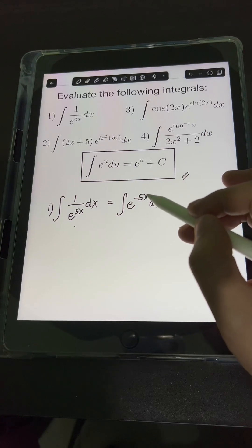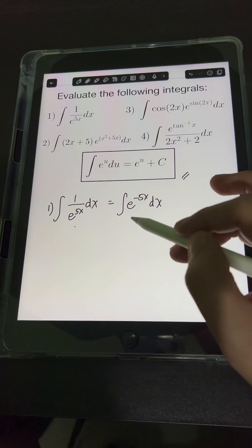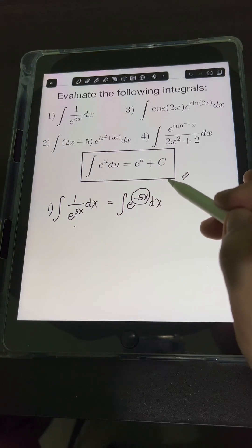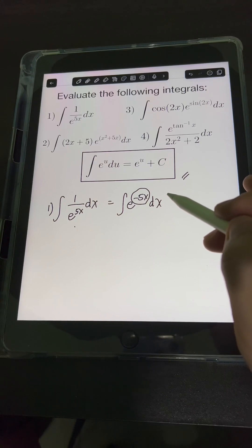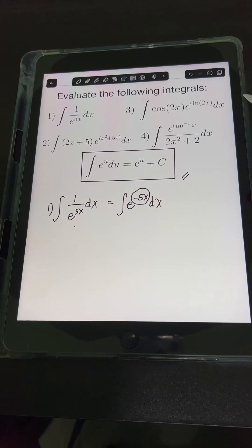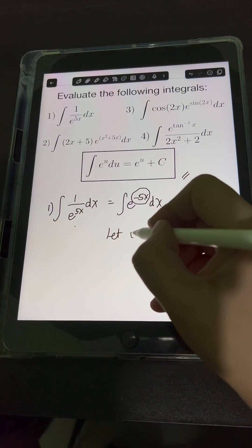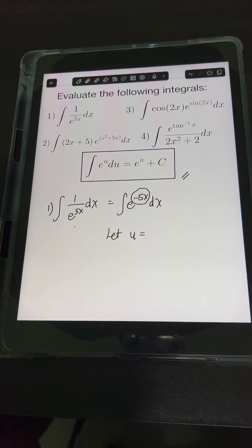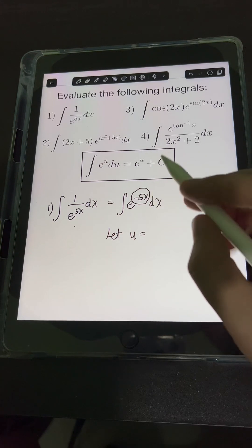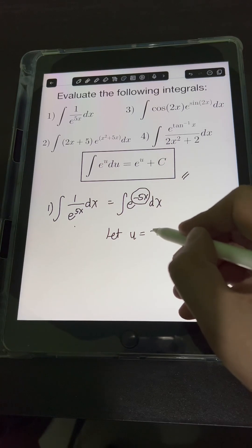We still cannot apply the standard formula directly because the exponent of base e is not just x — it has an extra coefficient of negative 5. So let's use substitution first. When dealing with integrals of exponential functions, we let u equal the expression in the exponent, which is negative 5x.